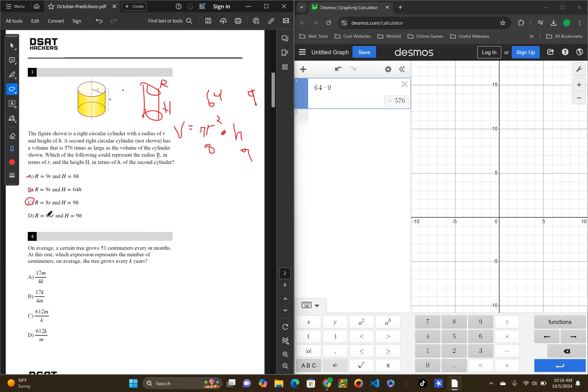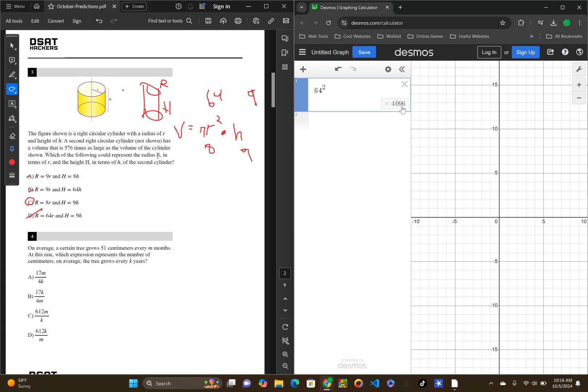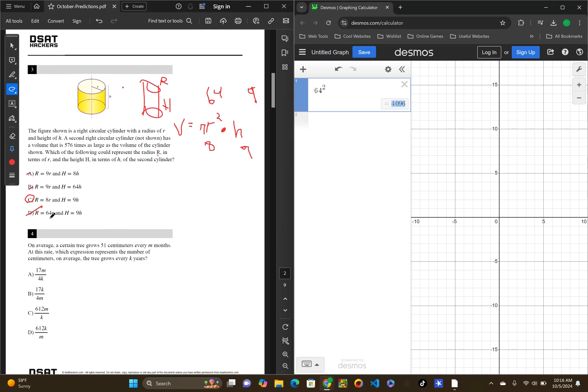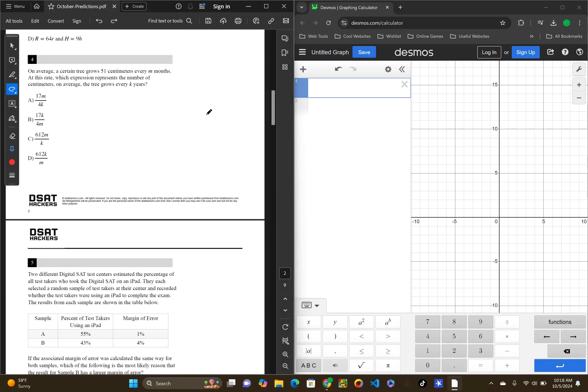Real quick, I'll just do D, 64 times the radius, which will be 64 squared, and height 9 times. That will just be way too high. 64 squared is 4096. So, you don't even have to worry about the height. You can kind of just eyeball it and see that D is incorrect.